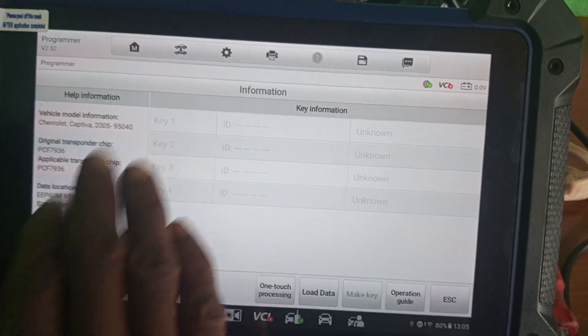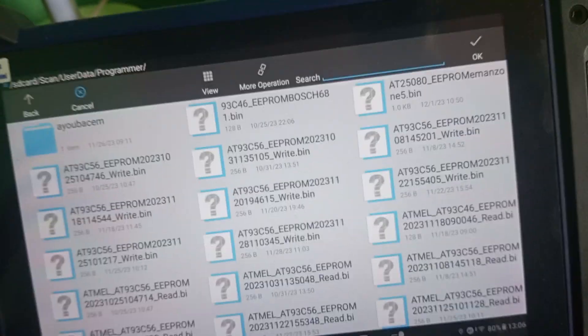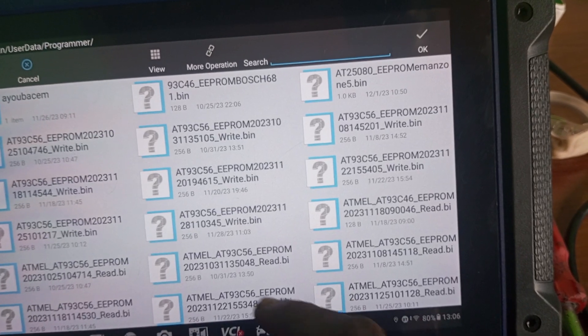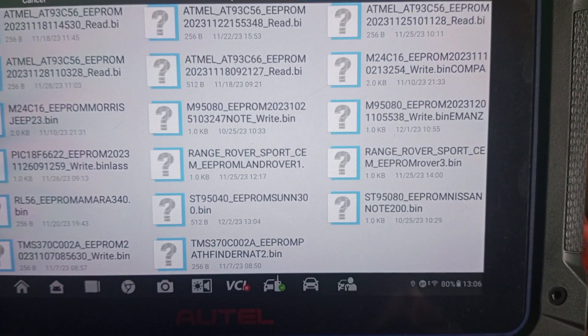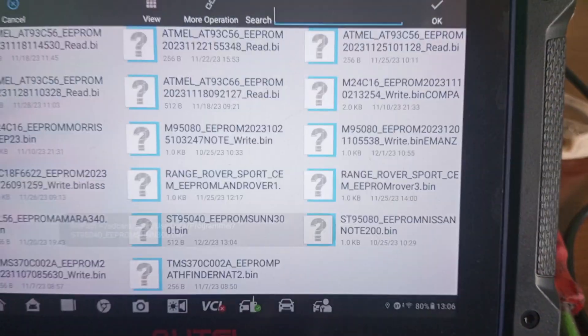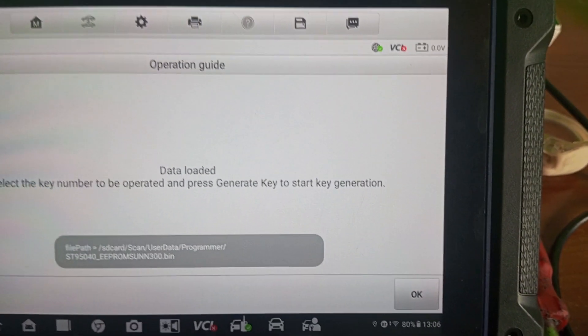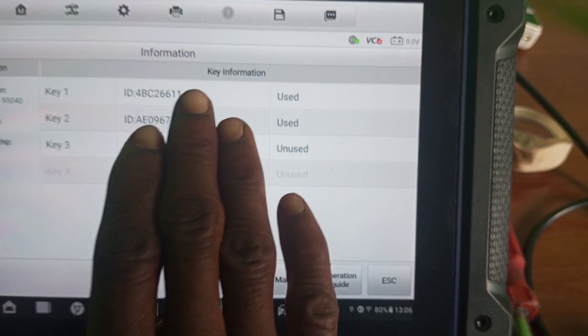I'll be using a 46 chip for the programming. Load the file — this is the file I just saved. Data loaded successfully. We already have two keys in the system and I will not be erasing those two keys.